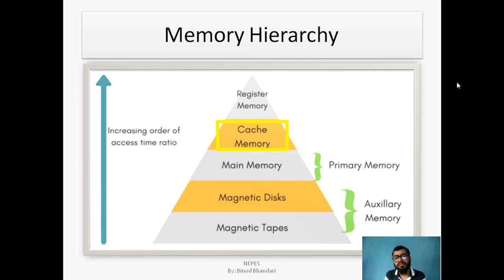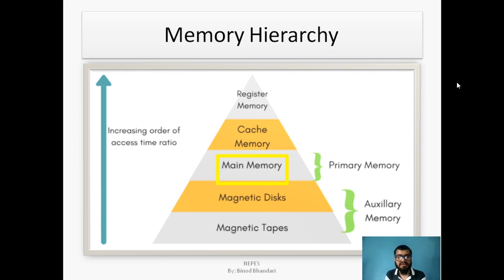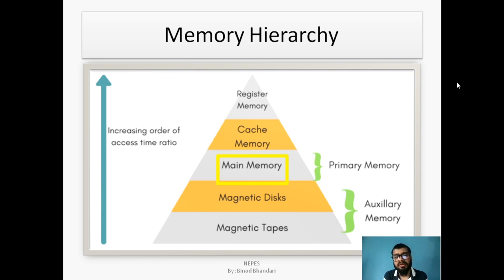If the CPU needs to fetch the same data next time, the operation will be quite faster due to cache memory. Next is main memory — the primary memories. RAM and ROM are the main memories, also called primary memories. RAM holds data temporarily while read-only memory holds data permanently.